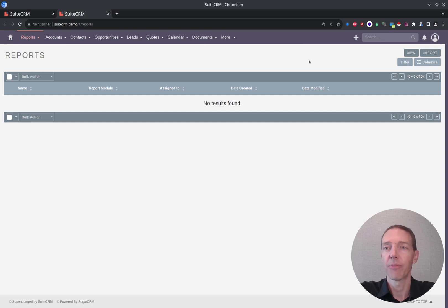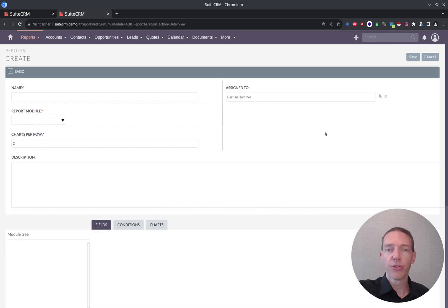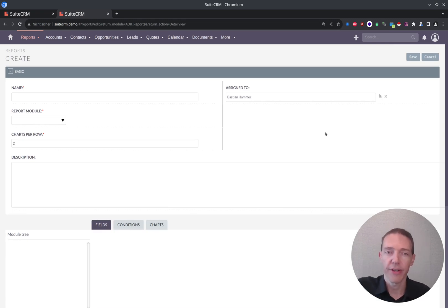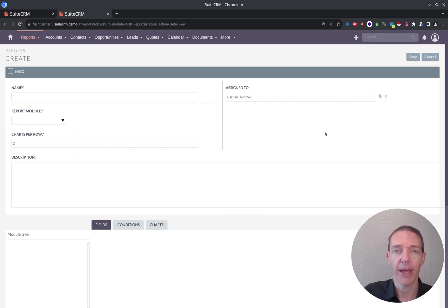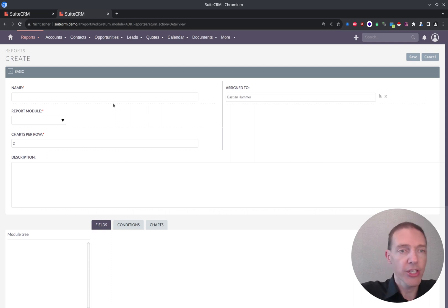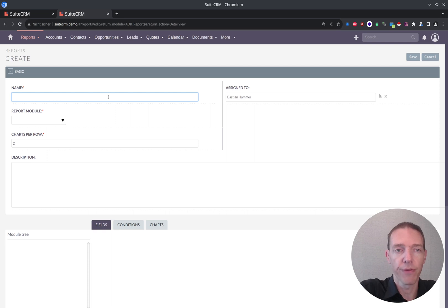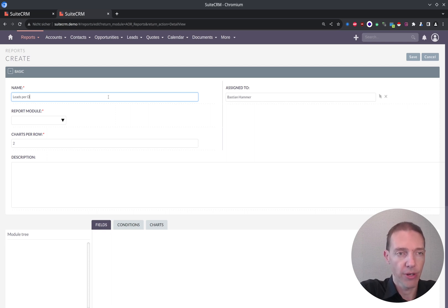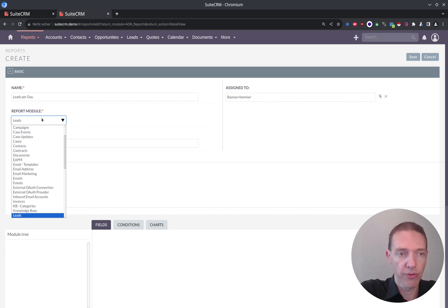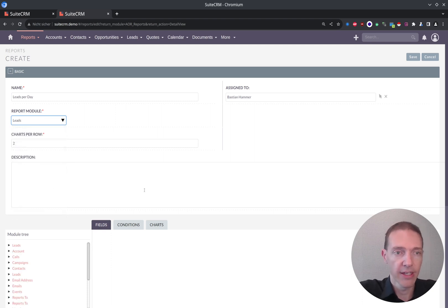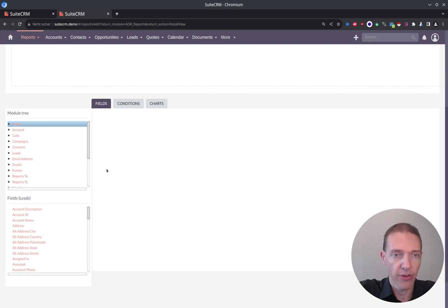And I'm going to create a new report. So if you want to figure out all the details and how to use it, then check out my video on the reporting basics in SuiteCRM system. Because here we are just going to quickly create a report which we want to focus on, which is leads per day. Reporting module will be leads. And I can start working on the data.